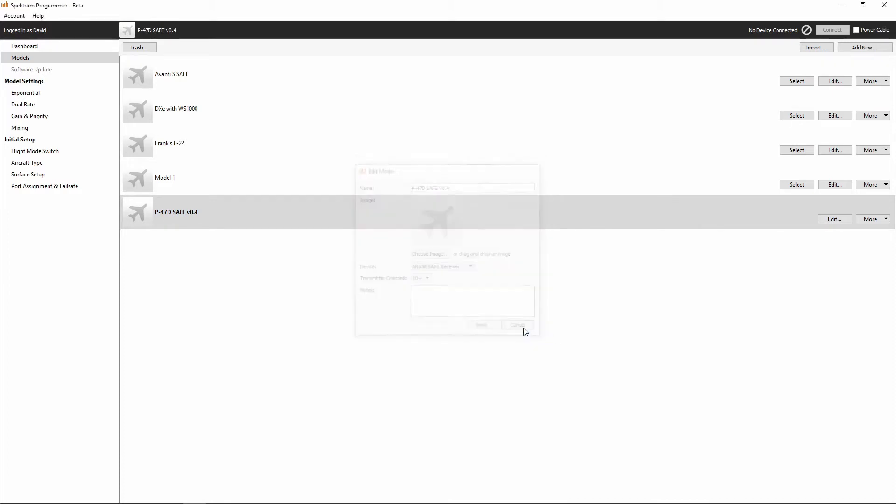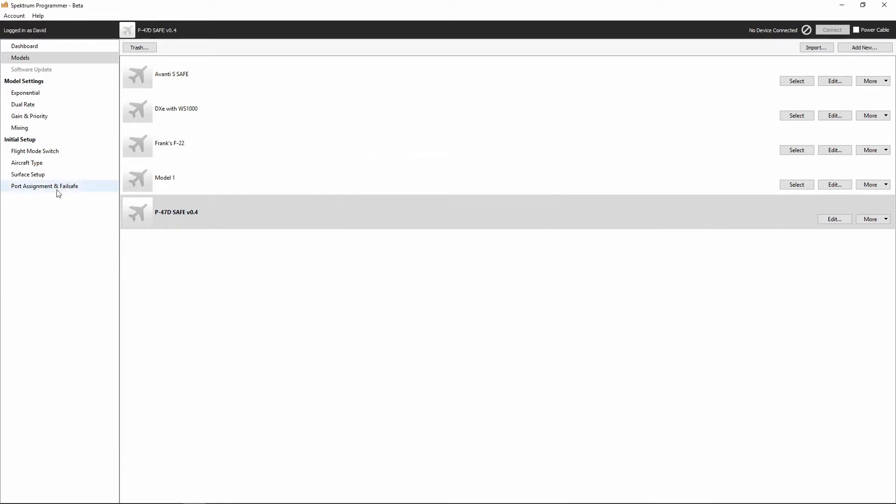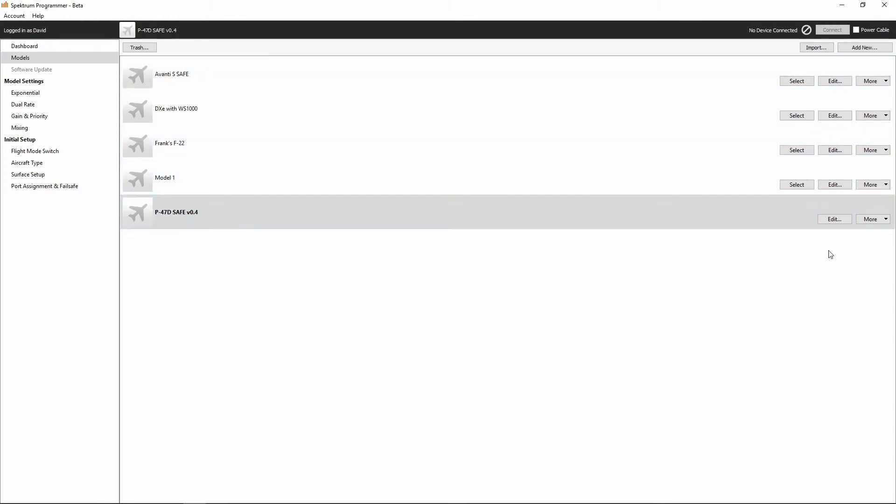So, that's how we manipulate all of our model settings. And also, we can go in here and click the more and we can export. We can duplicate. We can reset back to defaults. That's just a quick overview of what we can do under the models setting.